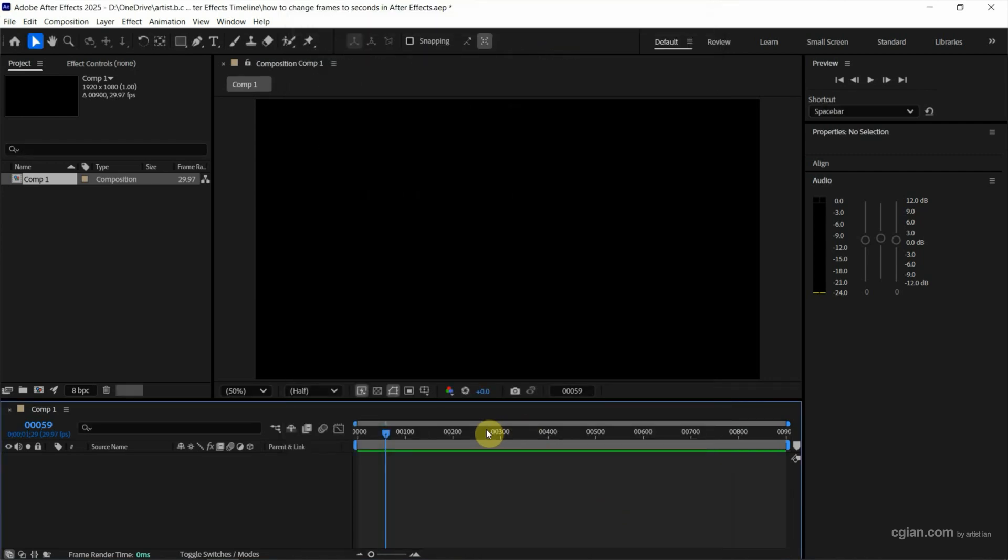So it's showing frames. Also, we can see that it's showing frame and seconds.